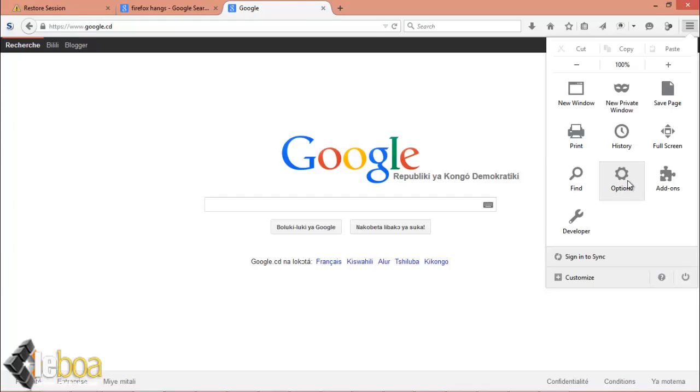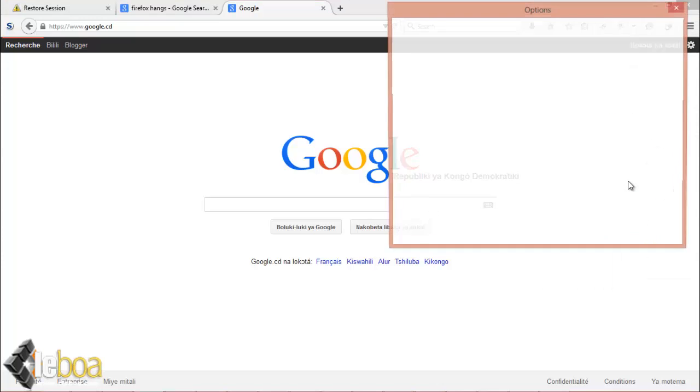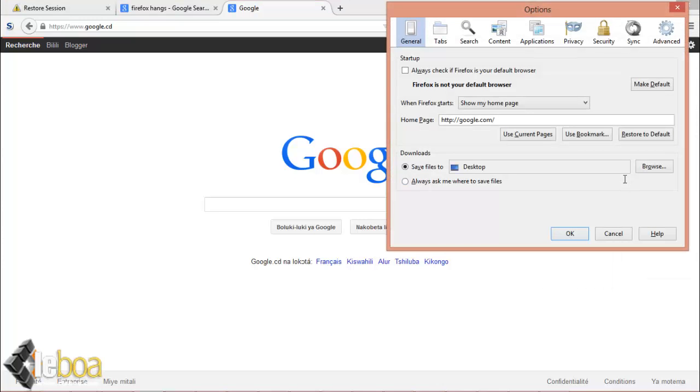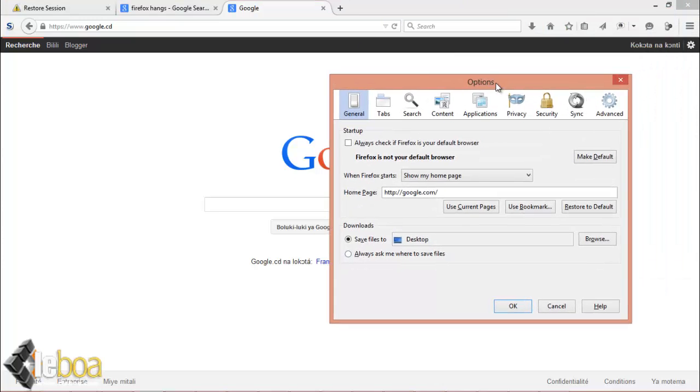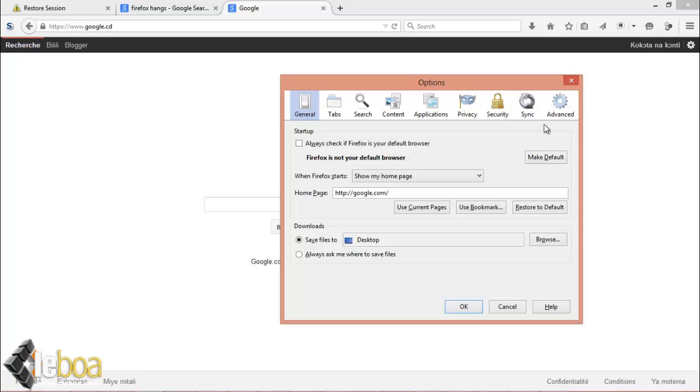If you don't see options, look for preferences. So let's click on options. After clicking options, you go to advanced.